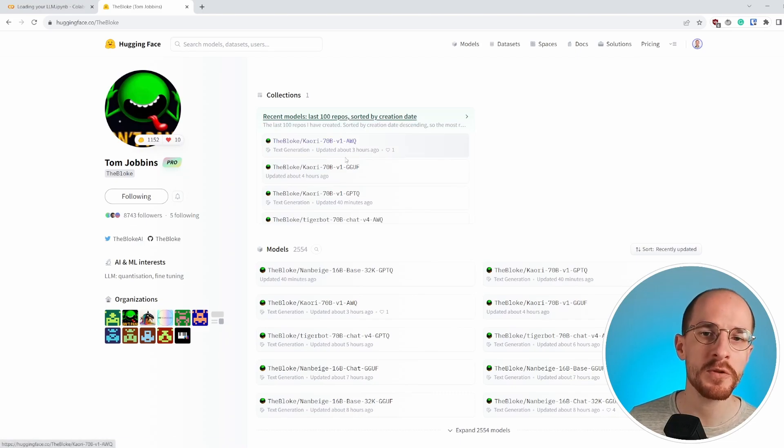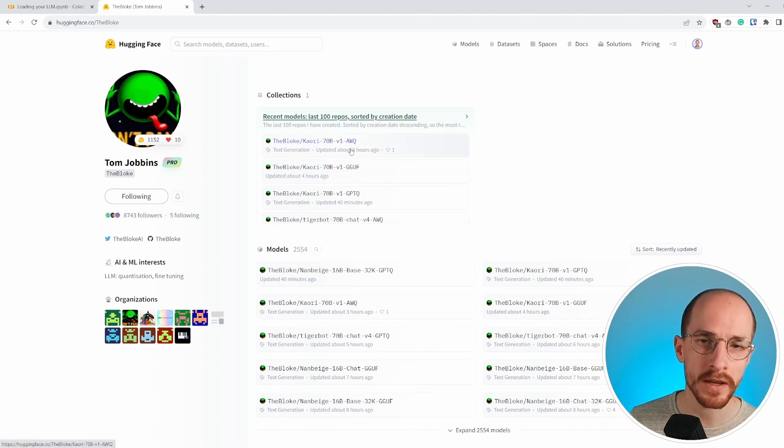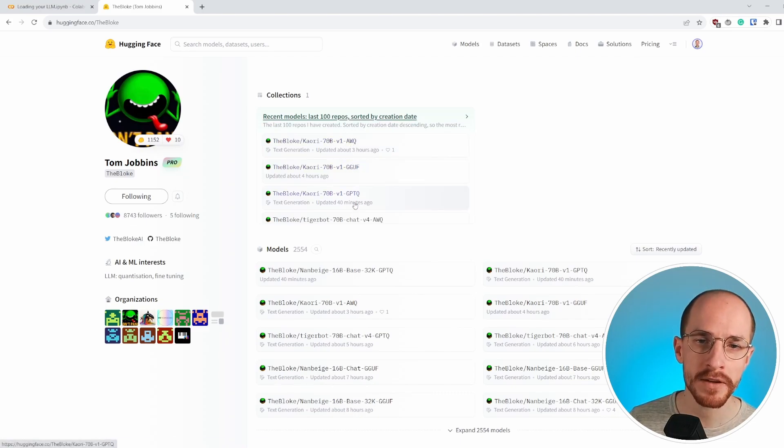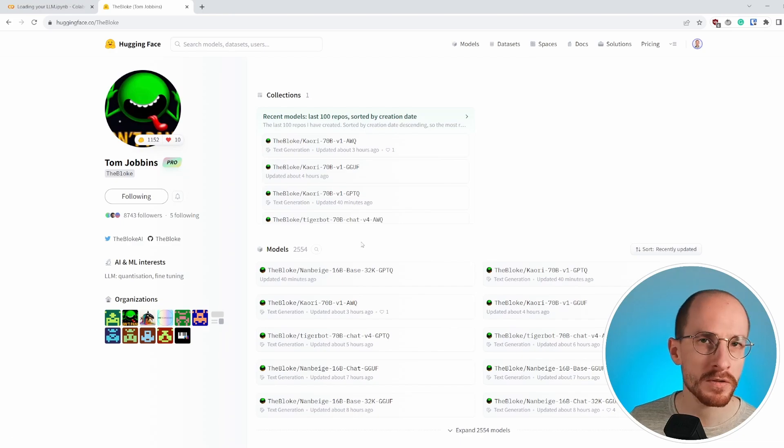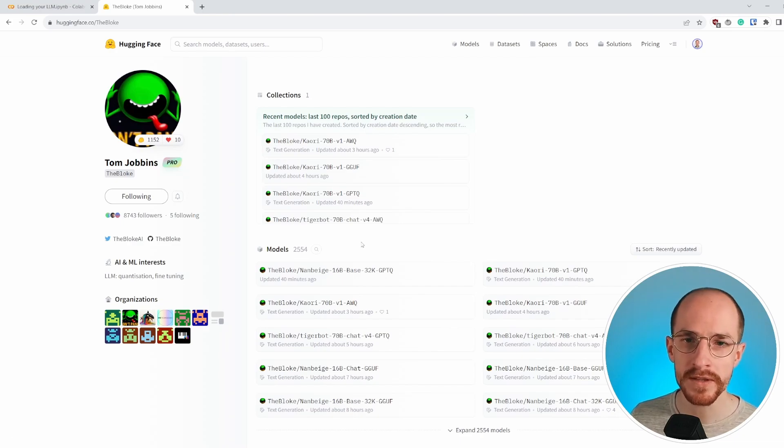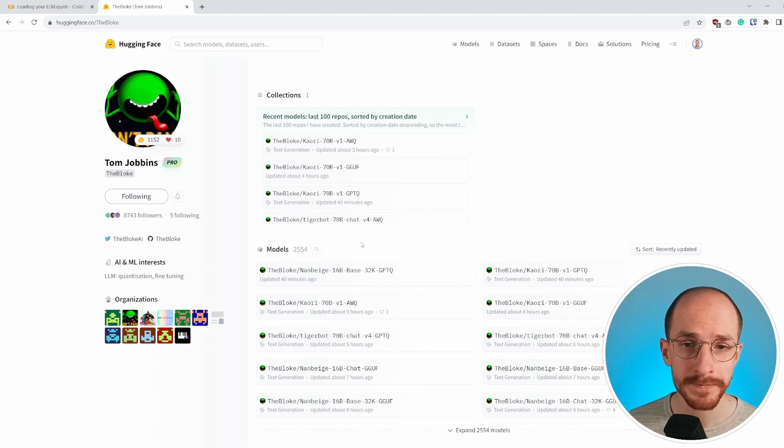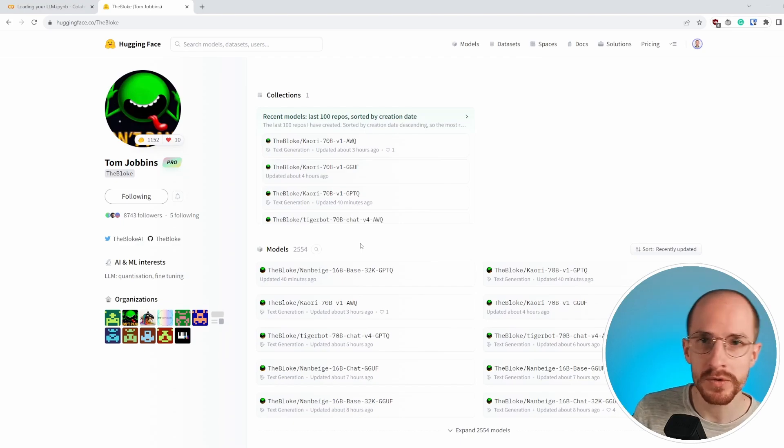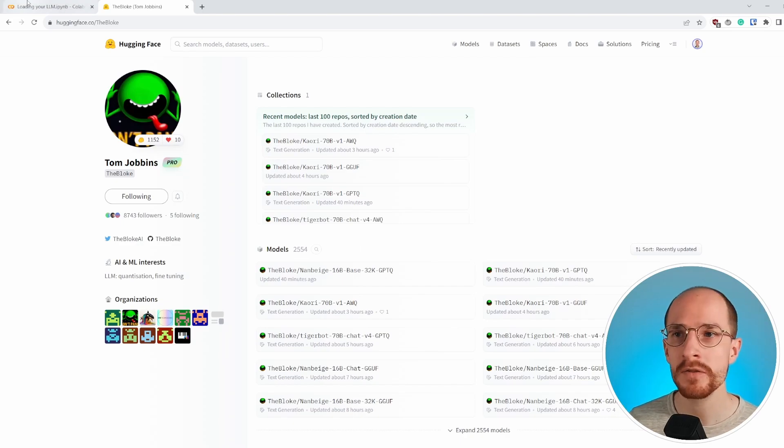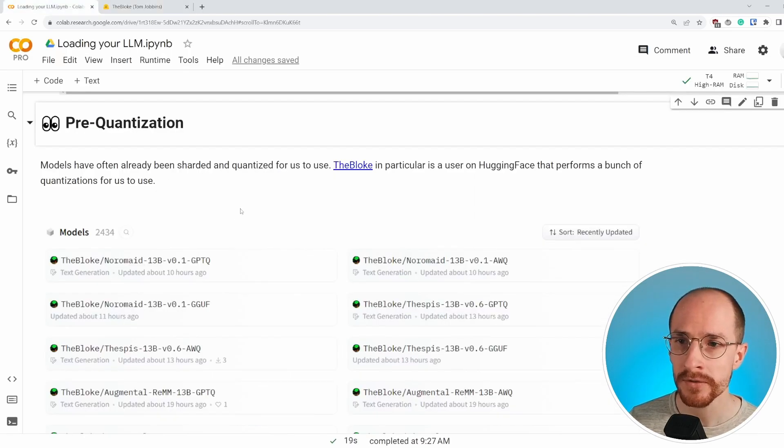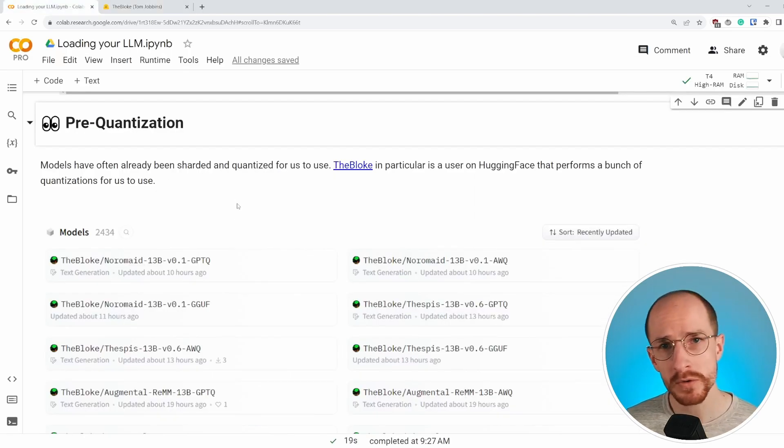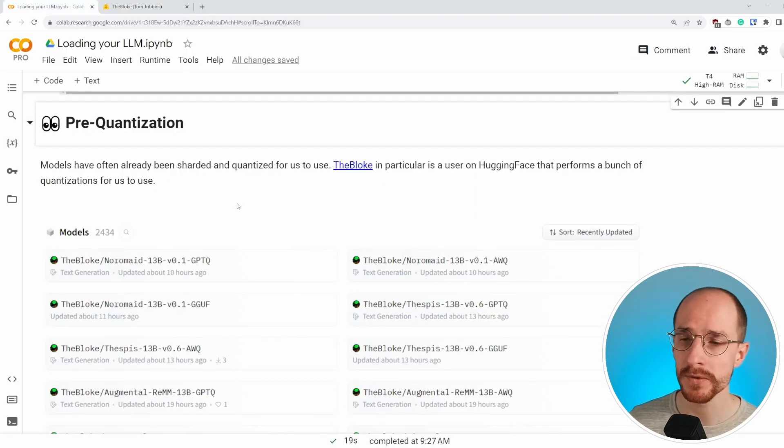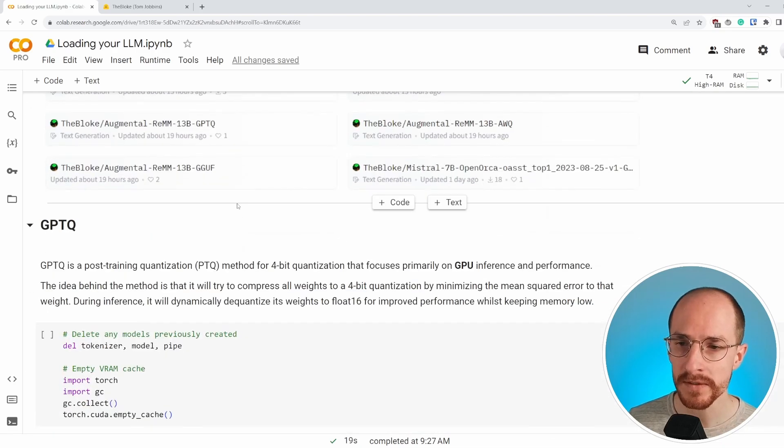However, there are a number of formats that are being used AWQ, GGUF, and GPTQ. Those are the three most common quantization methods that are out there, but knowing which one to choose can be rather tricky. So let's go through some of the most common examples that we see.